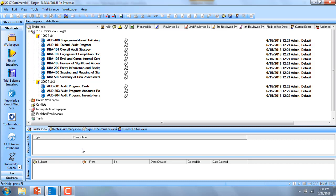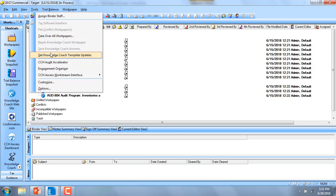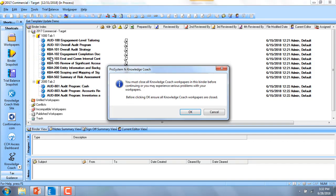To use this new feature from inside the binder that you want to update, go to the Tools menu and select Get Knowledge Coach Template Updates.